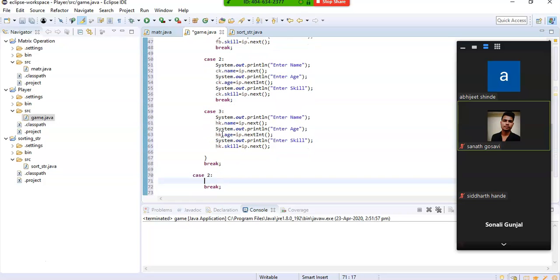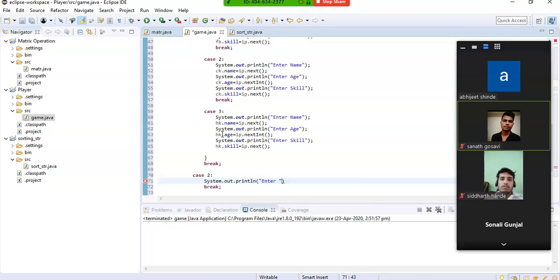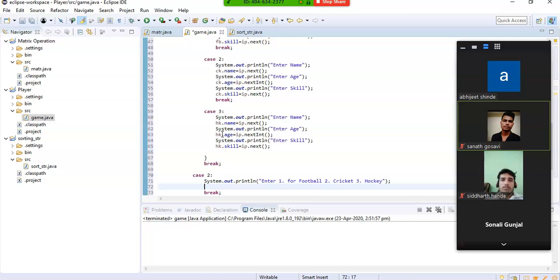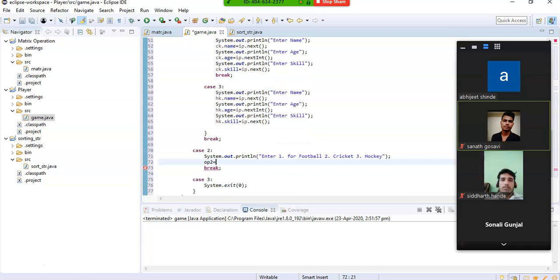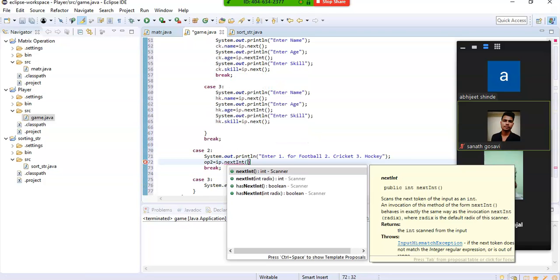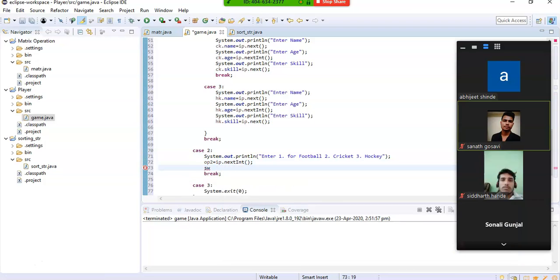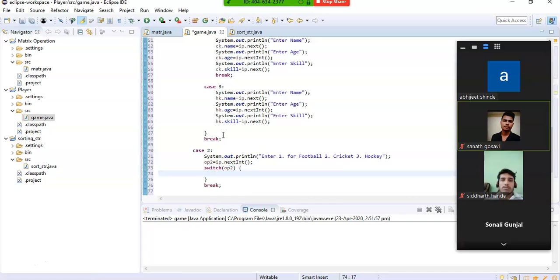In case 2 I will display the information. I ask the user whose information they want to display — enter 1 for Football, 2 for Cricket, and 3 for Hockey. Again I take input from the user, stored in option two, and then use a switch case on option two.